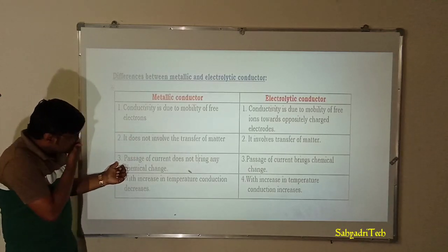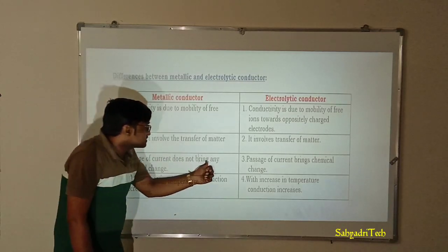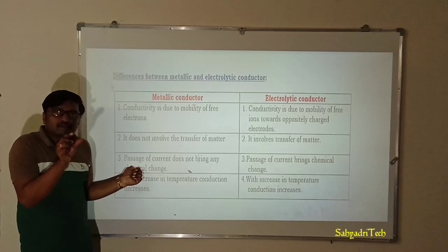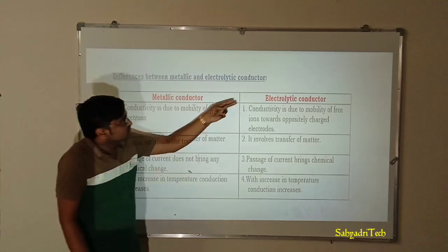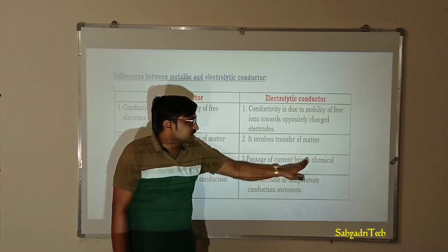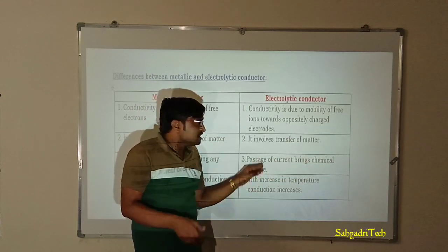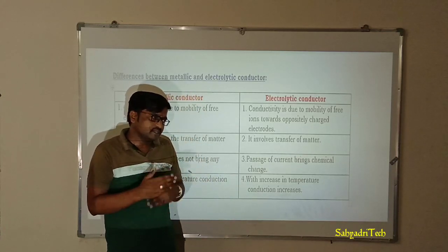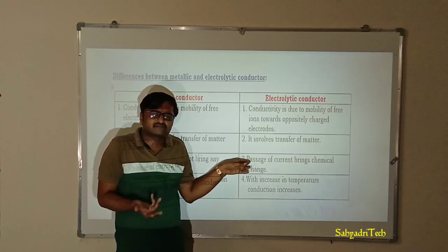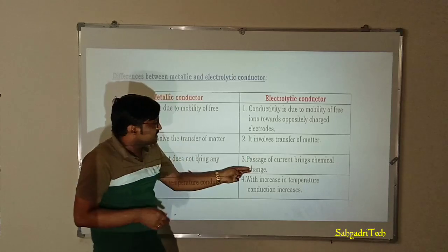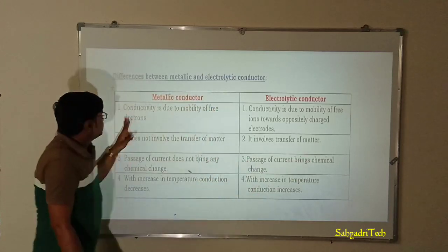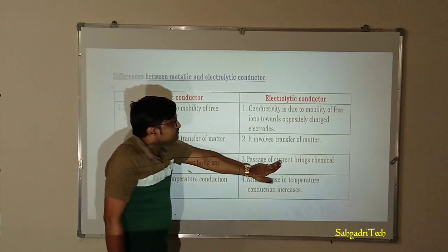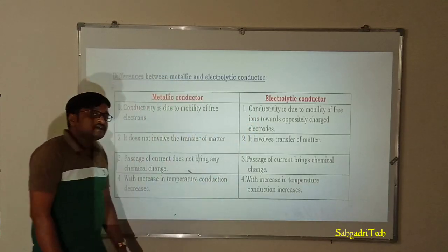The third point of difference: in metallic conduction, the passage of current does not bring any chemical change — the metal remains the same. But during electrolytic conduction, the passage of current brings chemical changes. Ions undergo primary changes giving primary products, and secondary changes giving secondary products, involving oxidation and reduction reactions. So current does not bring chemical change in metallic conductors, but does bring chemical change in electrolytic conductors.